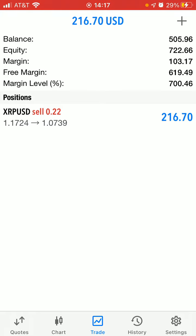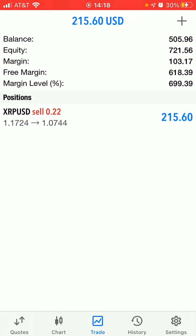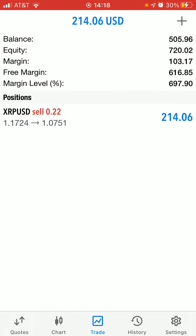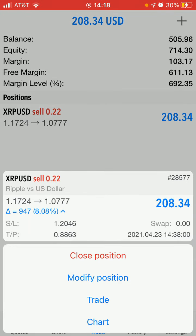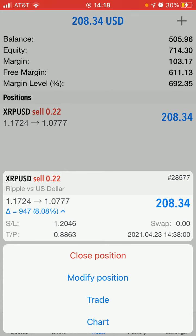So what I'm going to do is I'm going to close half of that. Since my whole trade is 0.22, I'm going to close 0.11. What you want to do is click on the trade and then click on close.